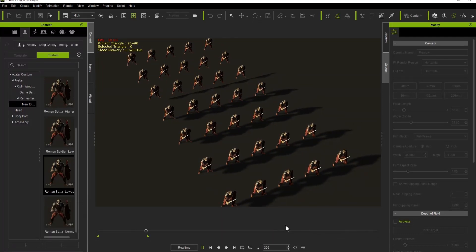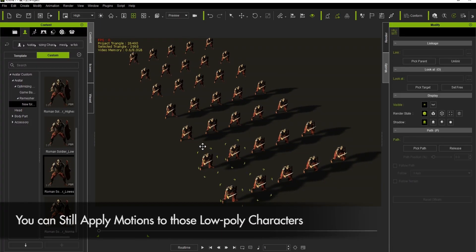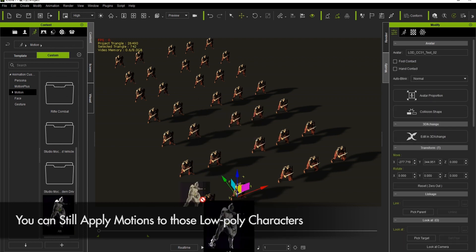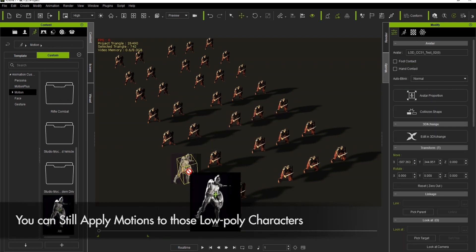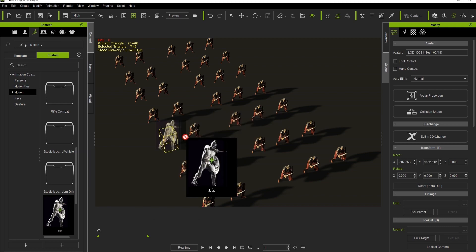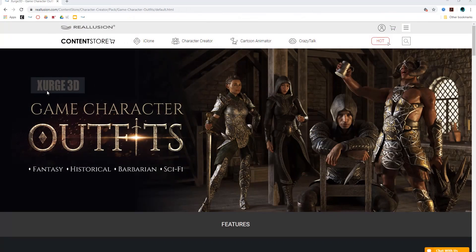You really want to reduce the resources each one of them is taking up in order to increase performance of your animation and get a solid 60 frames per second. Just for your reference, we are using characters from the content pack Game Character Outfits from developer Surge 3D. I'll put a link in the description for this pack so you can check it out on your own time.